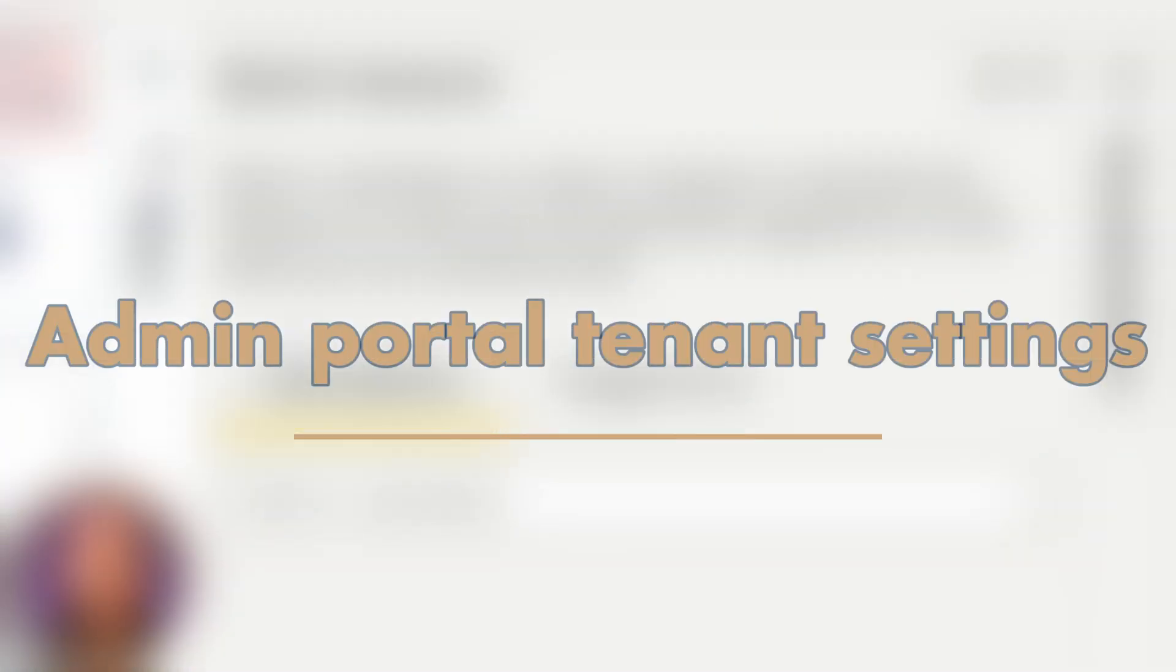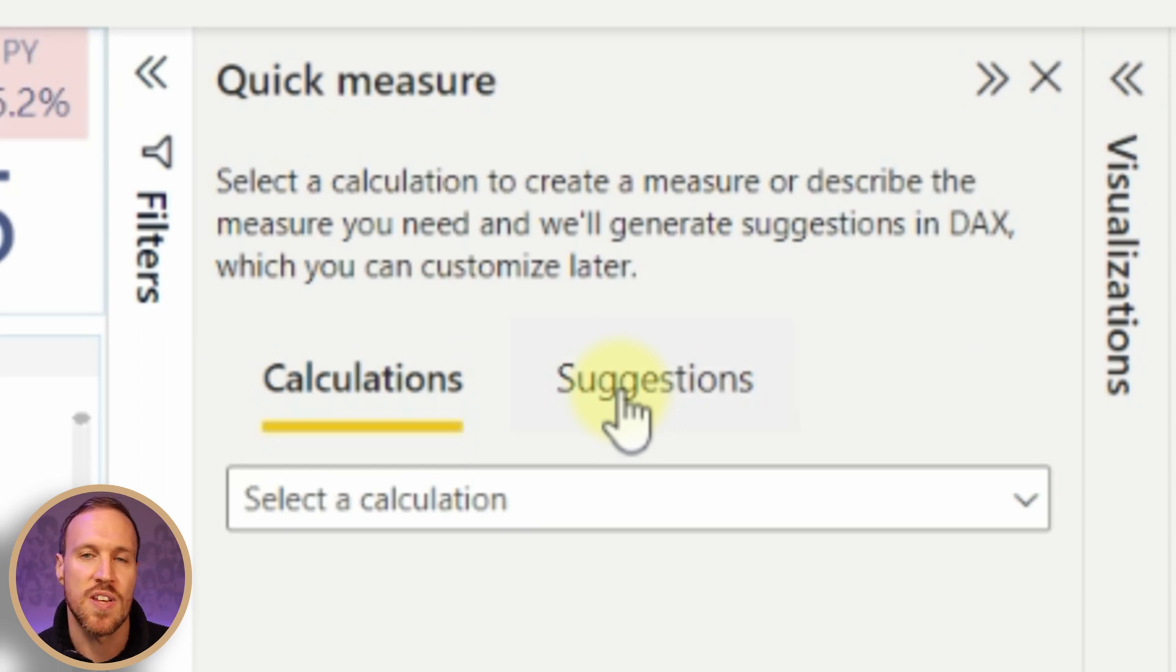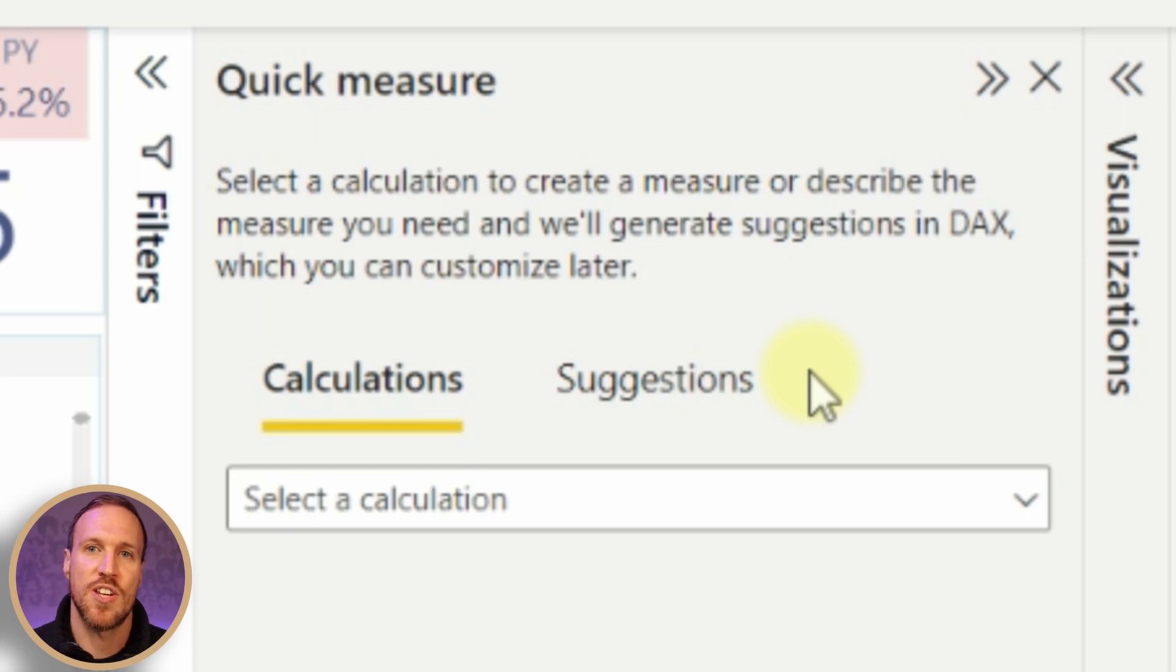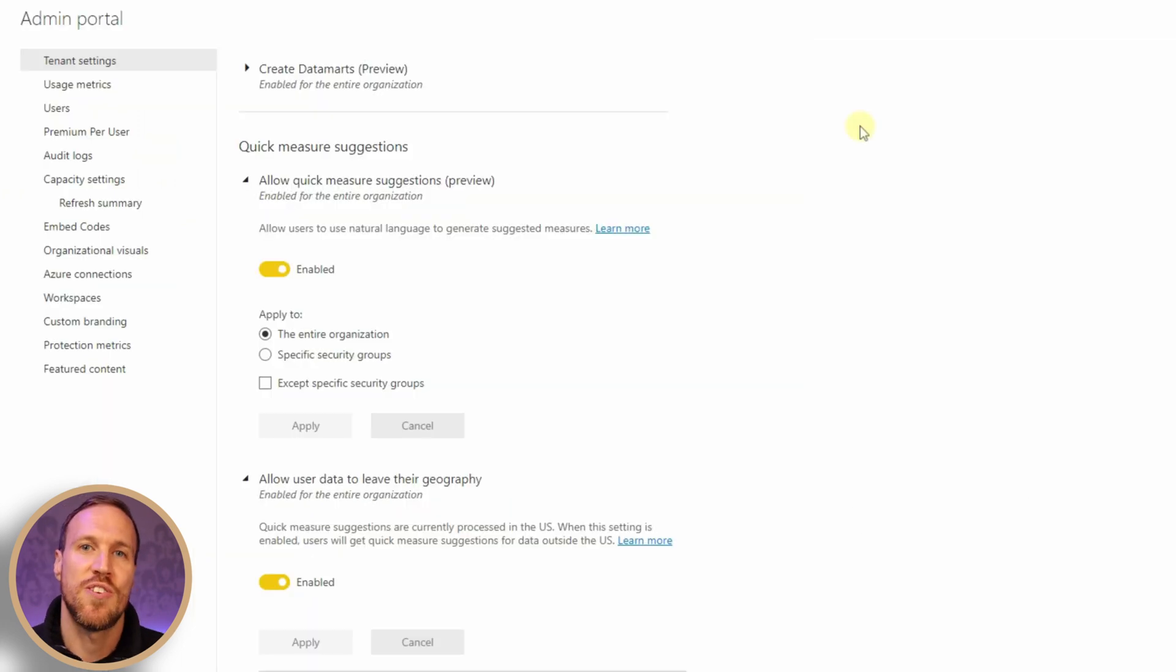Then you have the feature under Quick Measure. Once that opens up, you can see we now have this new section called Suggestions. Now if this is grayed out and it has a little icon over the top that says your admin has not enabled Q&A...